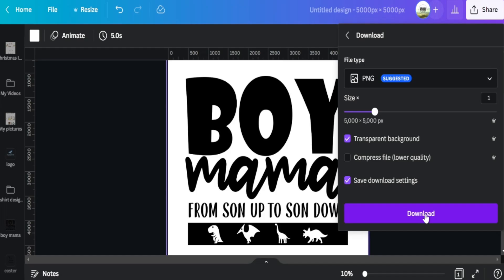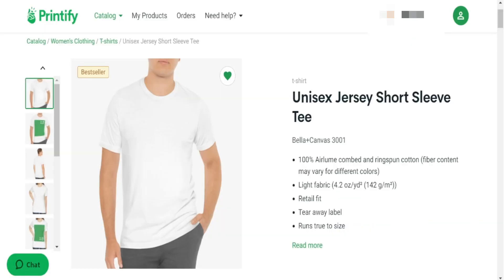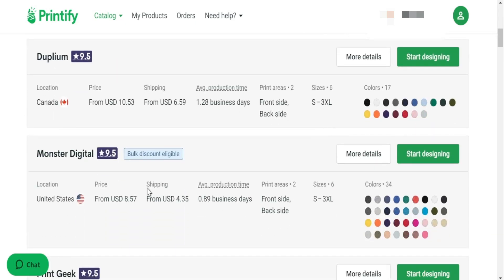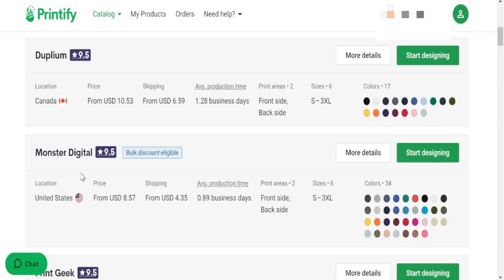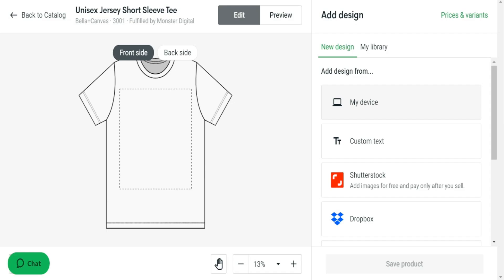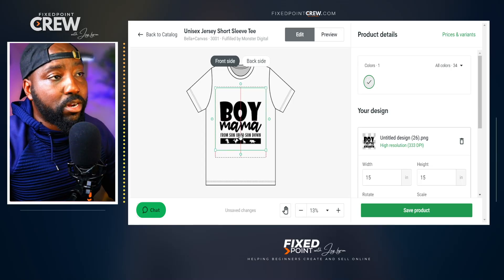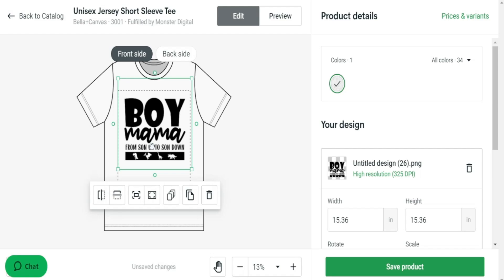Now that I have my design downloaded and ready, I want to start with the t-shirt design — the Bella Canvas 3001 series. This is an overall great t-shirt for both men and women. I'll go ahead and pick my print provider. What I look at is the price, the shipping time, and the average production time. One of the main providers I use is Monster Digital. I hit 'start designing' and click my device to find the design we just downloaded from Canva. Everything is laid up well because we used that 5000 by 5000 canvas, so everything matches up perfectly with our t-shirt design.